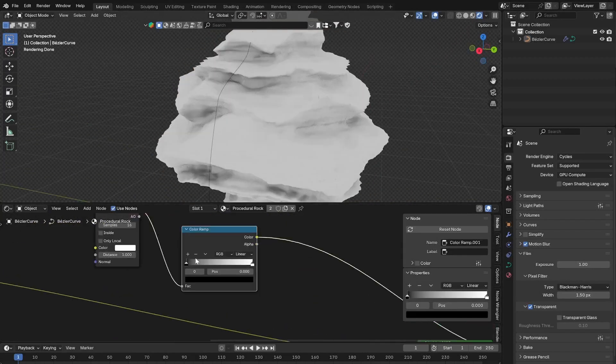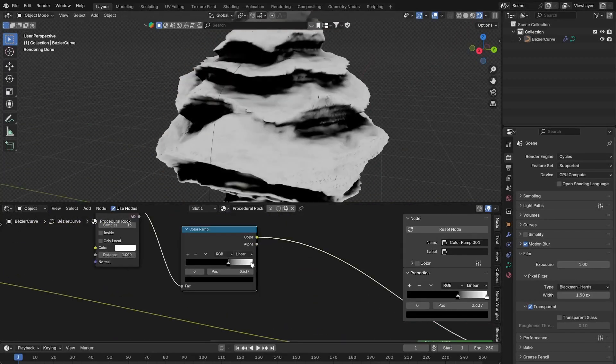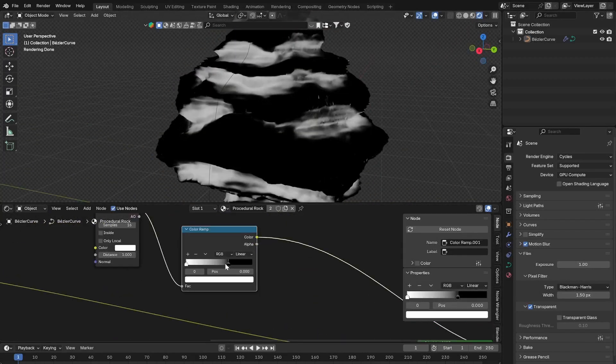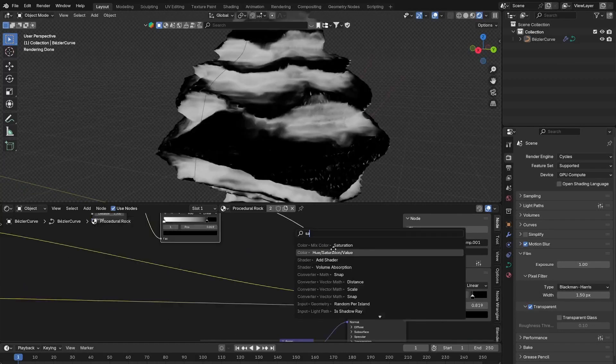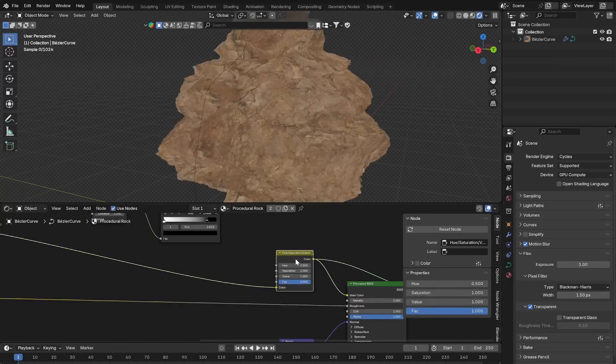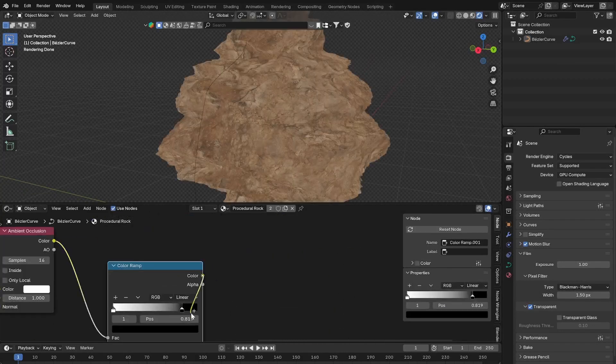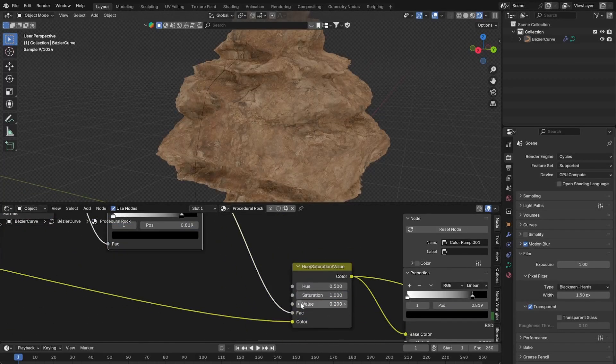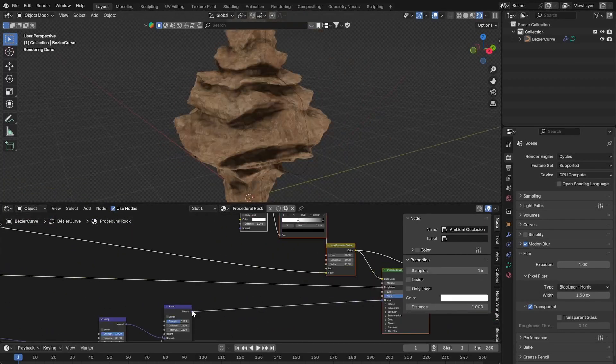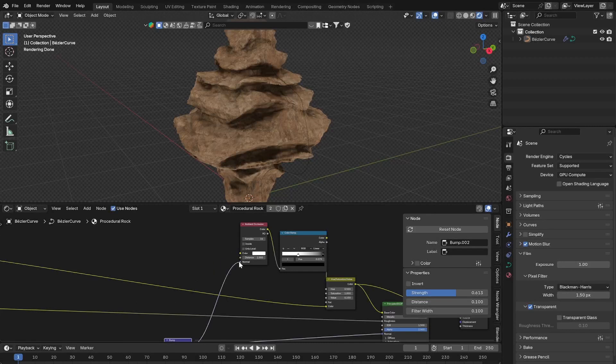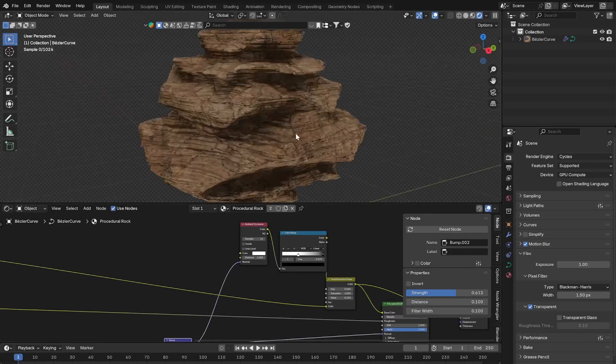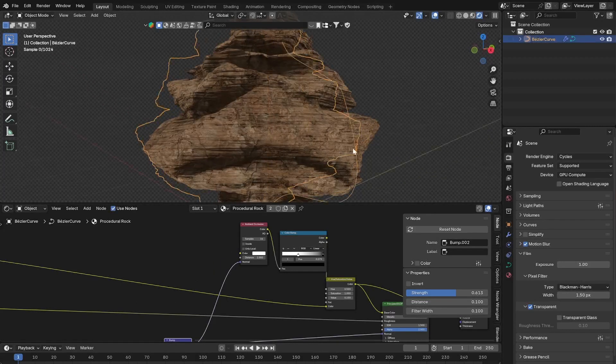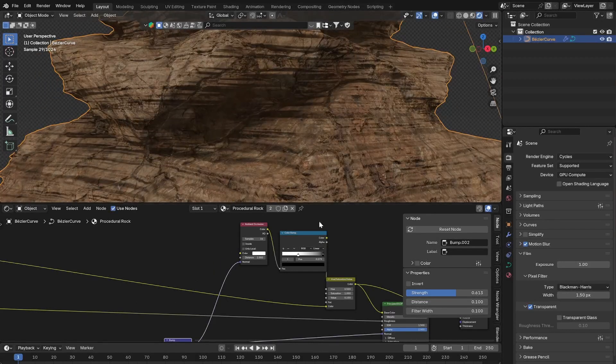Use ambient occlusion, invert the contrast and select the crevices like this. You can use this now as the factor of a hue saturation value node to darken the crevices like this. You can also use the bump as the normal of the ambient occlusion to get more detail.